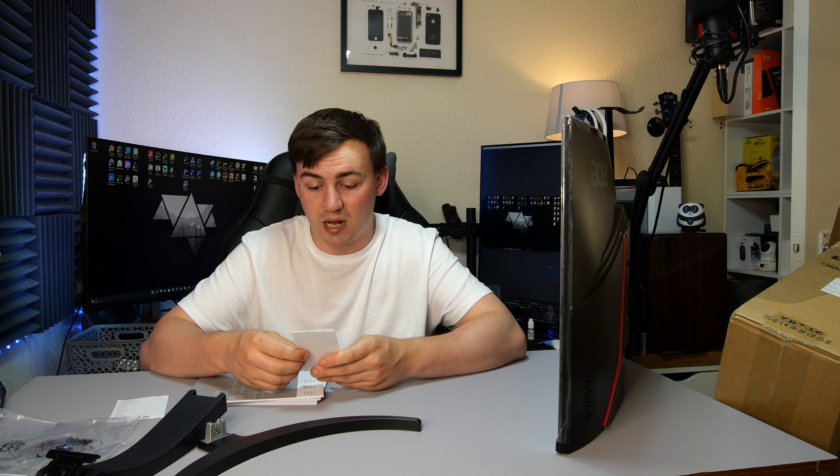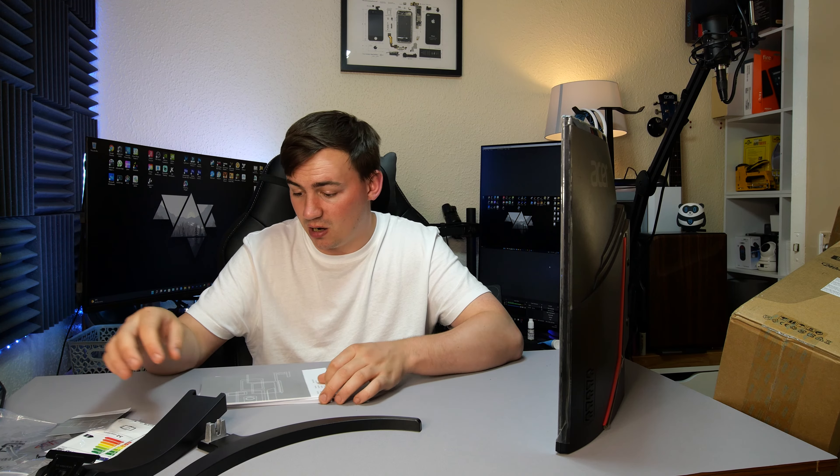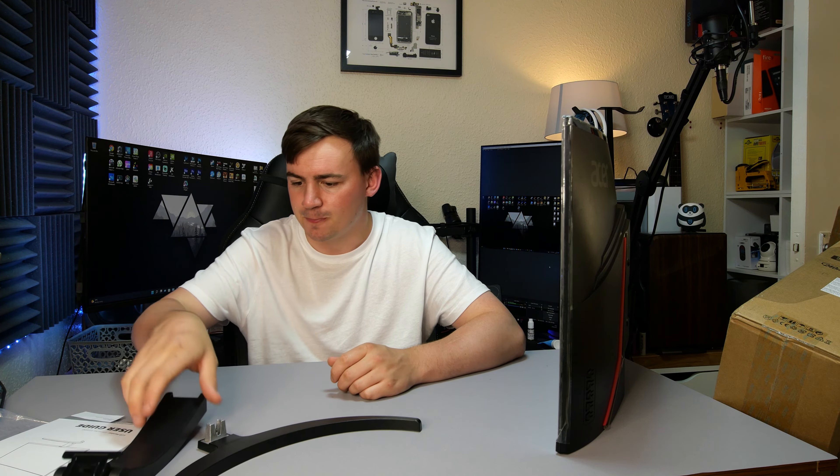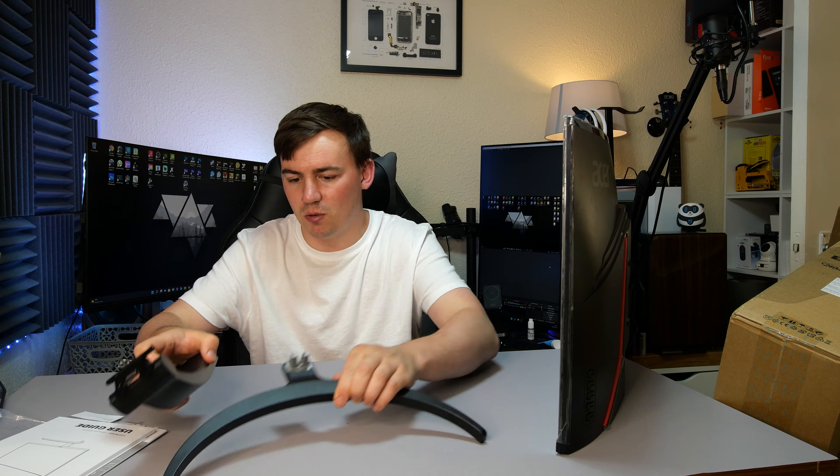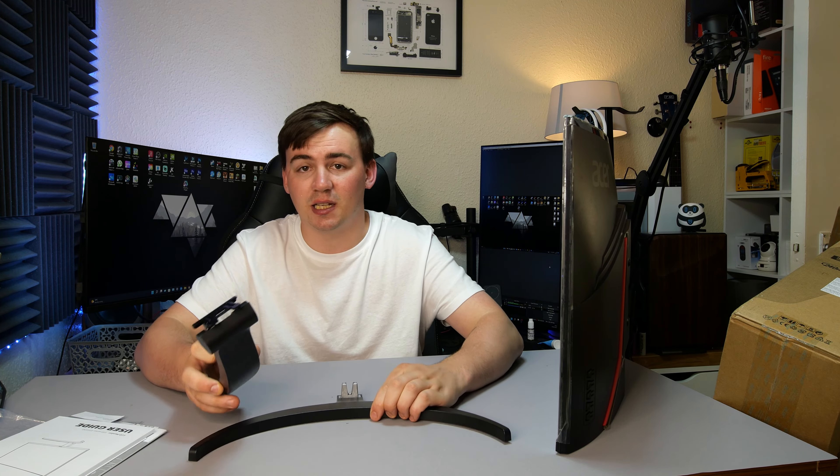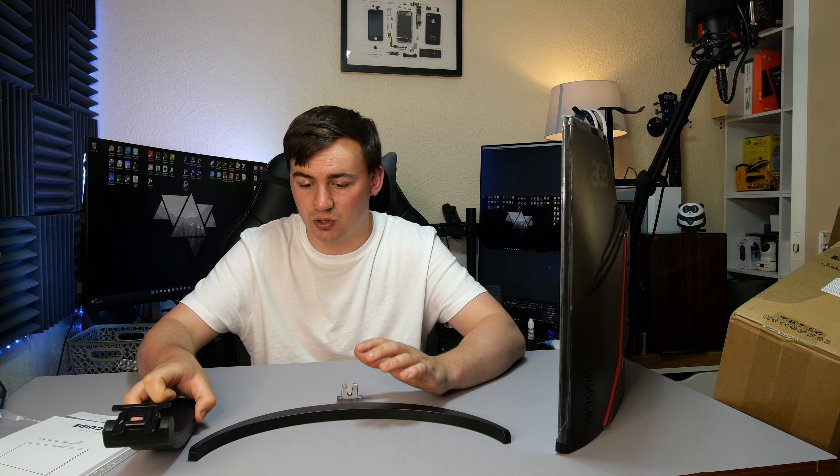You get the energy rating which unfortunately is an F, so it runs about 32 kilowatt hours per thousand hours. We get warranty cards, everything we need to know about it with all the instructions, and a very extensive user manual. If you want to read it, be my guest.